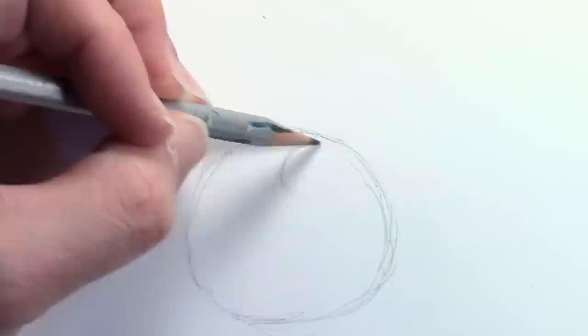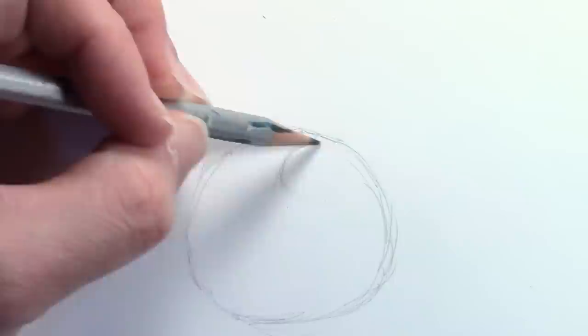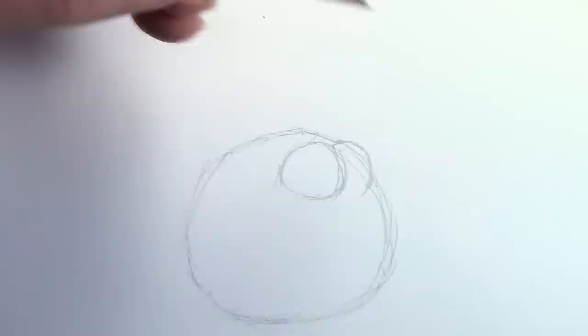We're going to do two eyeballs almost at the top of the head, just down a little bit. So I'm going to draw one, and this time he's looking off to the side, so the back eyeball's overlapped quite a bit.